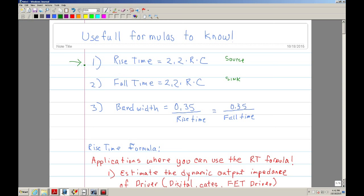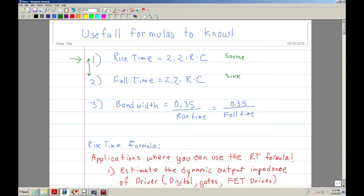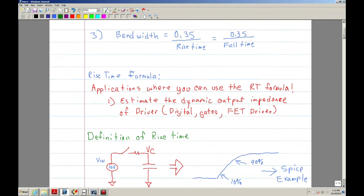The third equation is the bandwidth equation. Basically these two equations are the same — one defines the rise time and the other the fall time. And then the third is the bandwidth equation. So those are three very useful formulas, and I'm going to show some SPICE examples of how to use them.